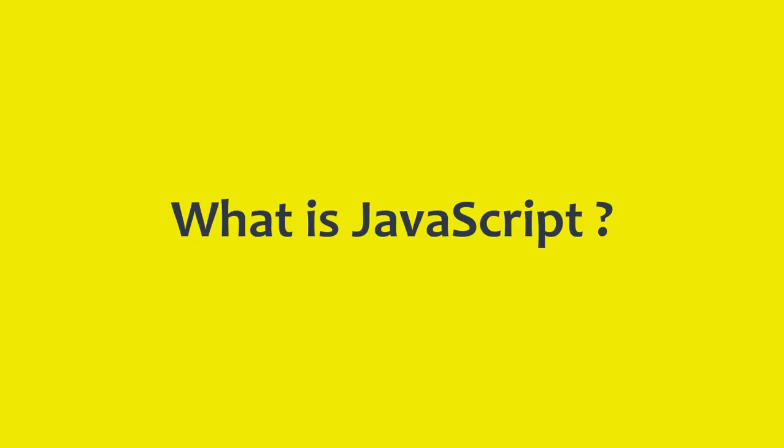Hello and welcome to this wonderful training video series of JavaScript. So let's start with its introduction. The first question is what is JavaScript?